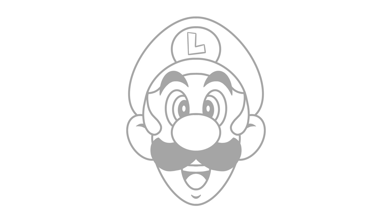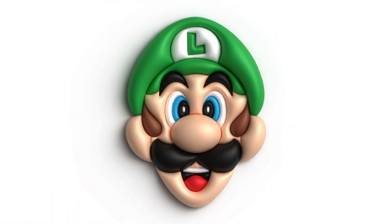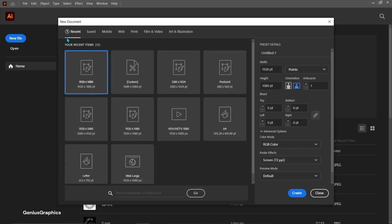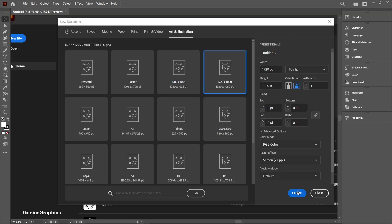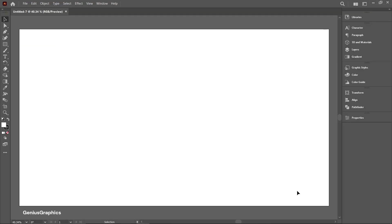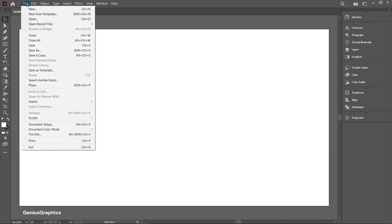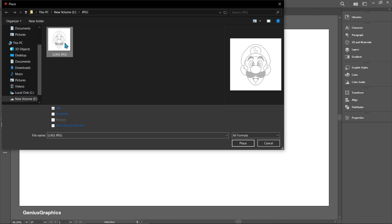In this video I will show you how I converted a Luigi drawing into 2D and then into 3D in Illustrator. Image link is provided in the description.